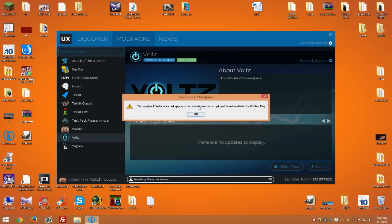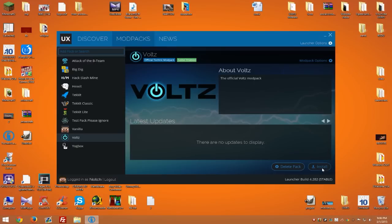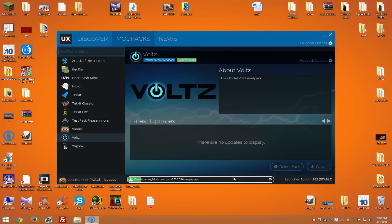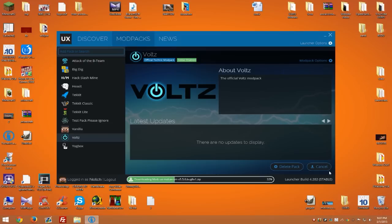If you get this bug 'cannot start modpack,' just hit OK and another install should fix the problem. If the download stops during downloading, simply hit cancel and install again, and the download will restart.